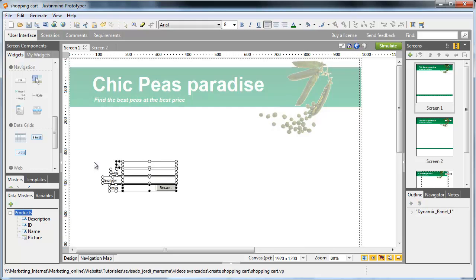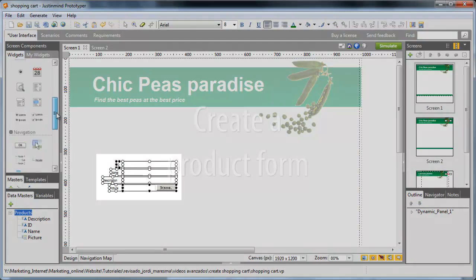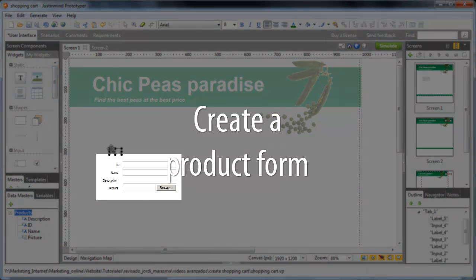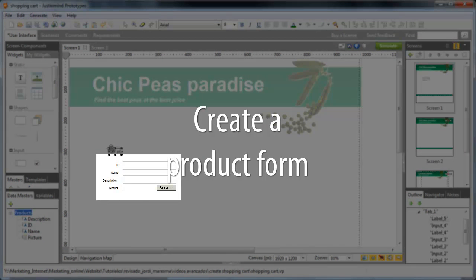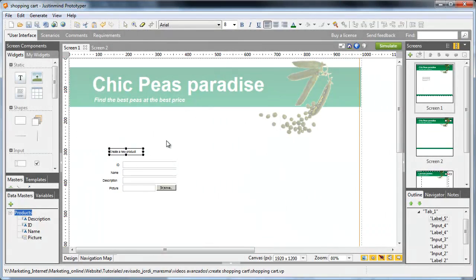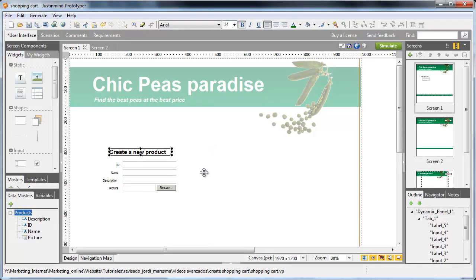On the first page, create a signup form containing all the attributes of the Datamaster. Remember that if you move the Datamaster to the canvas, the whole form will get created automatically.